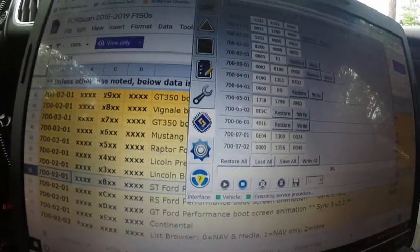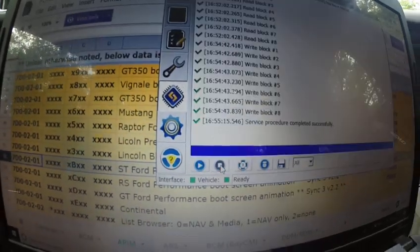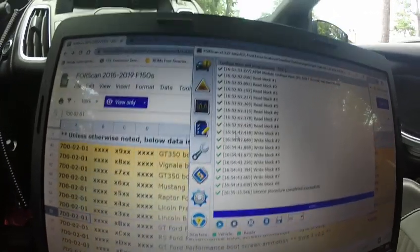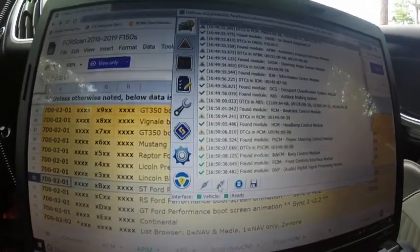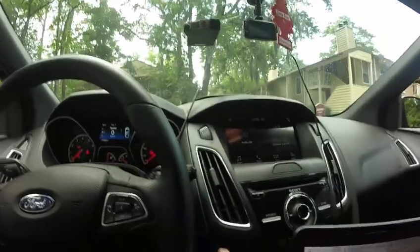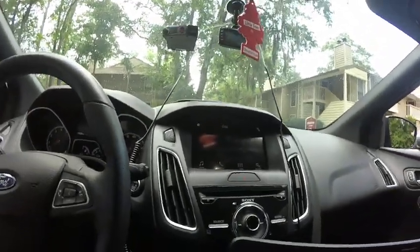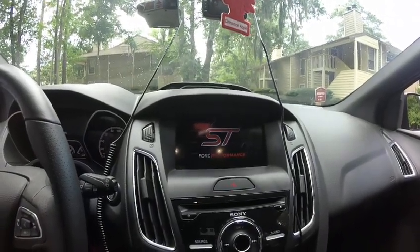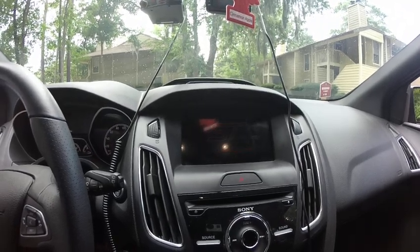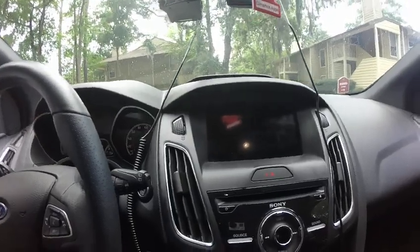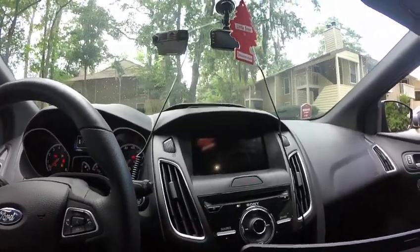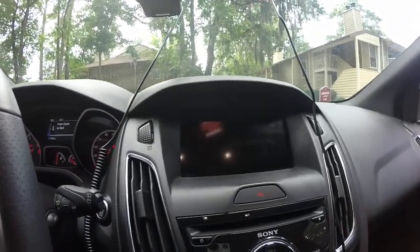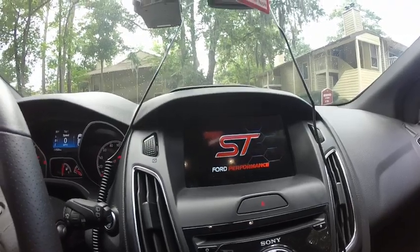Then press stop. Going to disconnect for now so you can see that it's going to stay there. Disconnect. So I'm going to turn it off. Open my door. There you go. Turn it back on. It's still there.